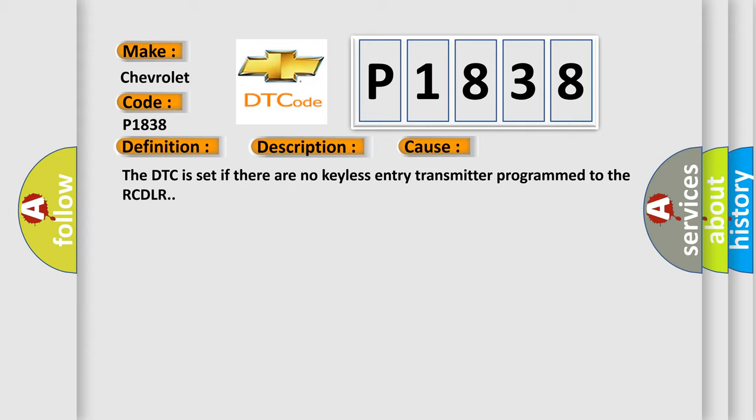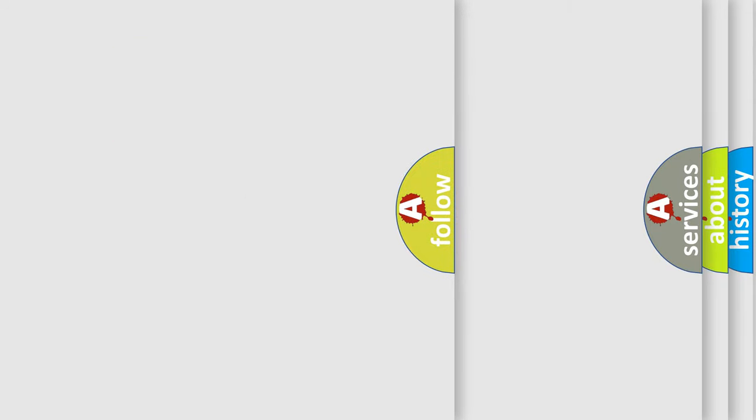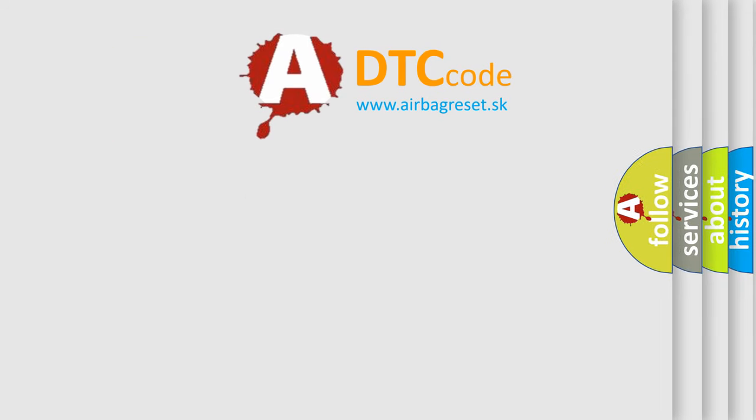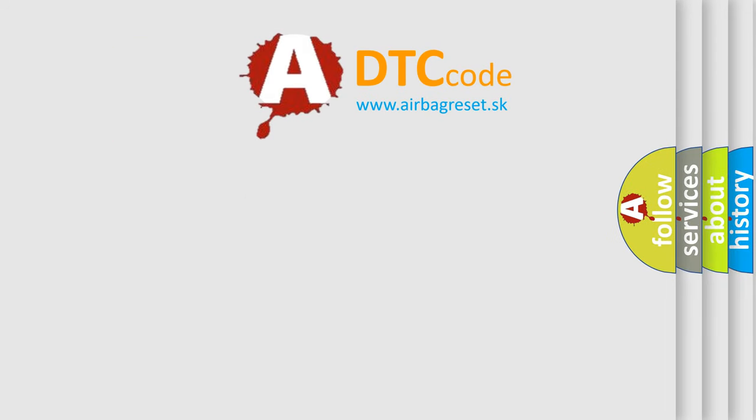The Airbag Reset website aims to provide information in 52 languages. Thank you for your attention.